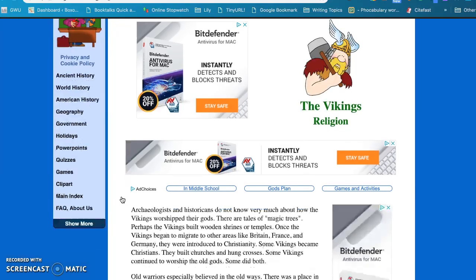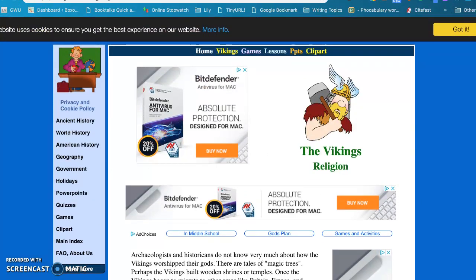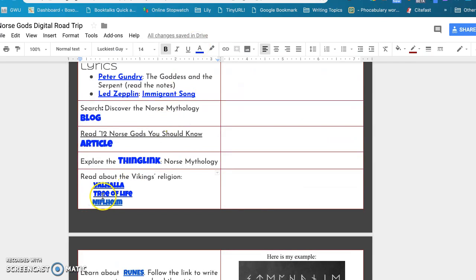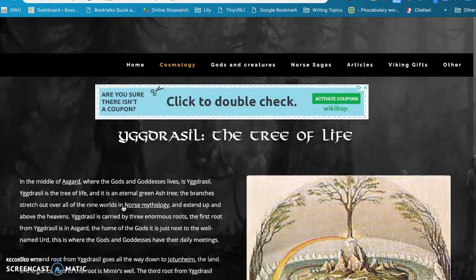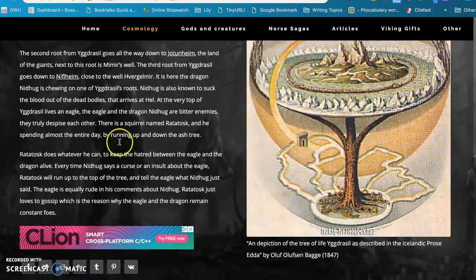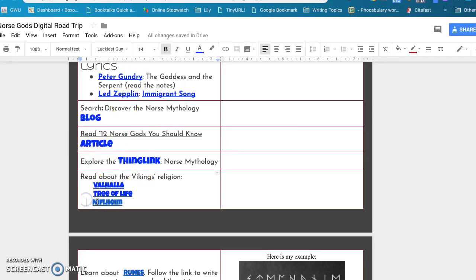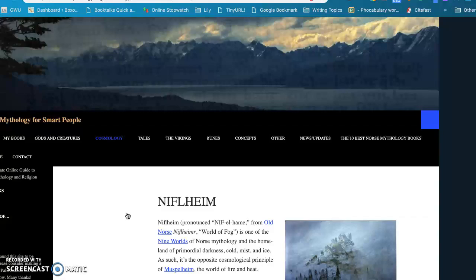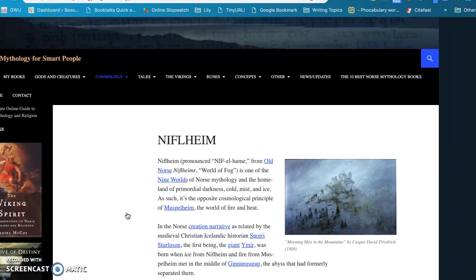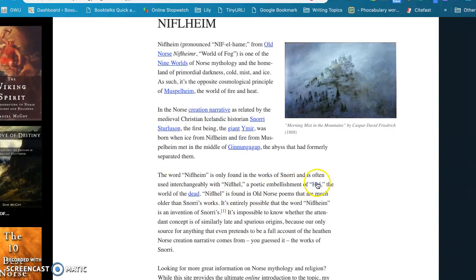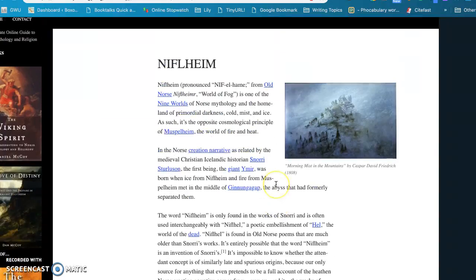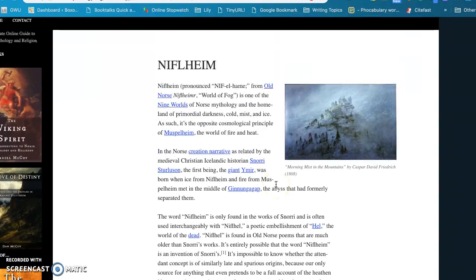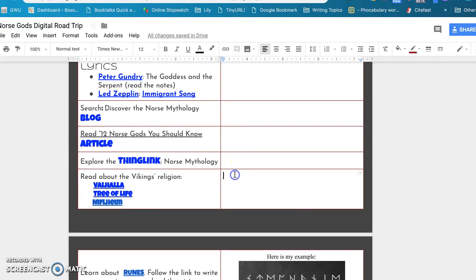And then I want to know a little bit about the religion of the Vikings, so we talk about Valhalla and we talk about the tree of life, which is Yggdrasil. And Yggdrasil is probably one of my favorite parts of all of Norse mythology. And then the last one is Niflheim, which is not as important as I thought it was going to be, but I wanted to call it Niflheim instead of H-E-L because they can contrast Niflheim to the Greek underworld, which is always fun.